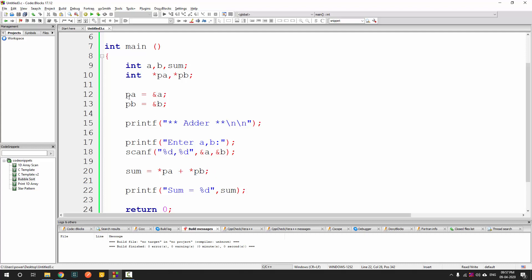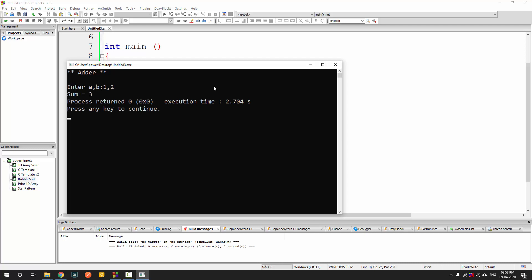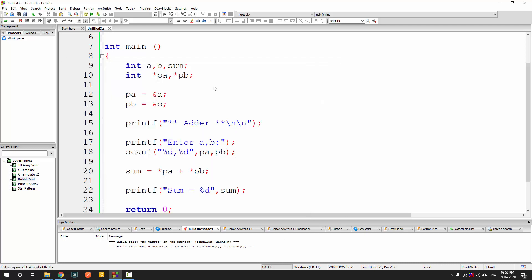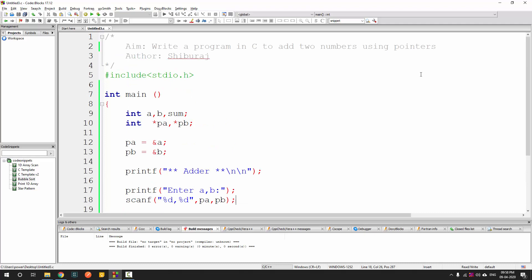Also, since PA and PB already hold the addresses, we could use PA and PB directly in scanf — because scanf expects the address of A, and PA itself is the address of A. So replacing &A with PA and &B with PB in scanf also works. Running it again confirms it still works.